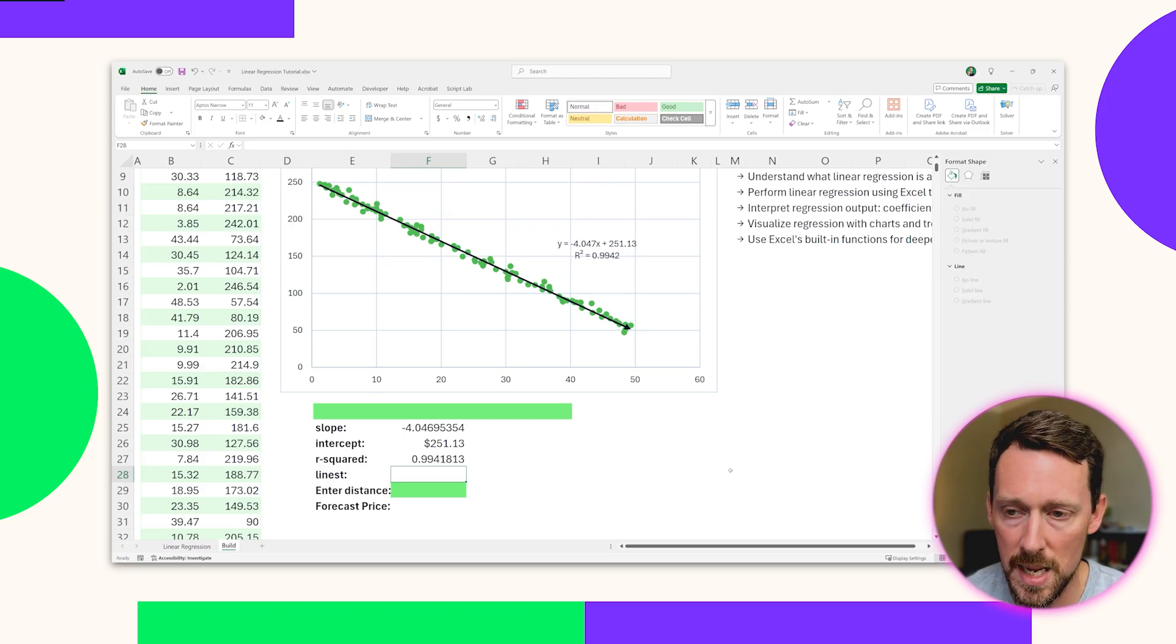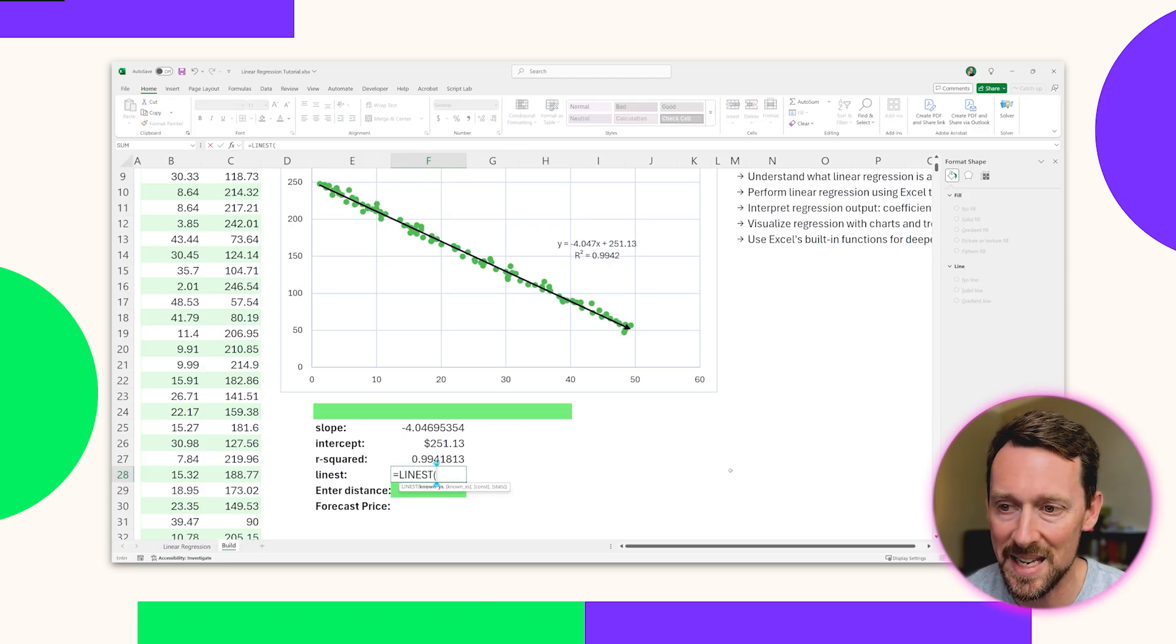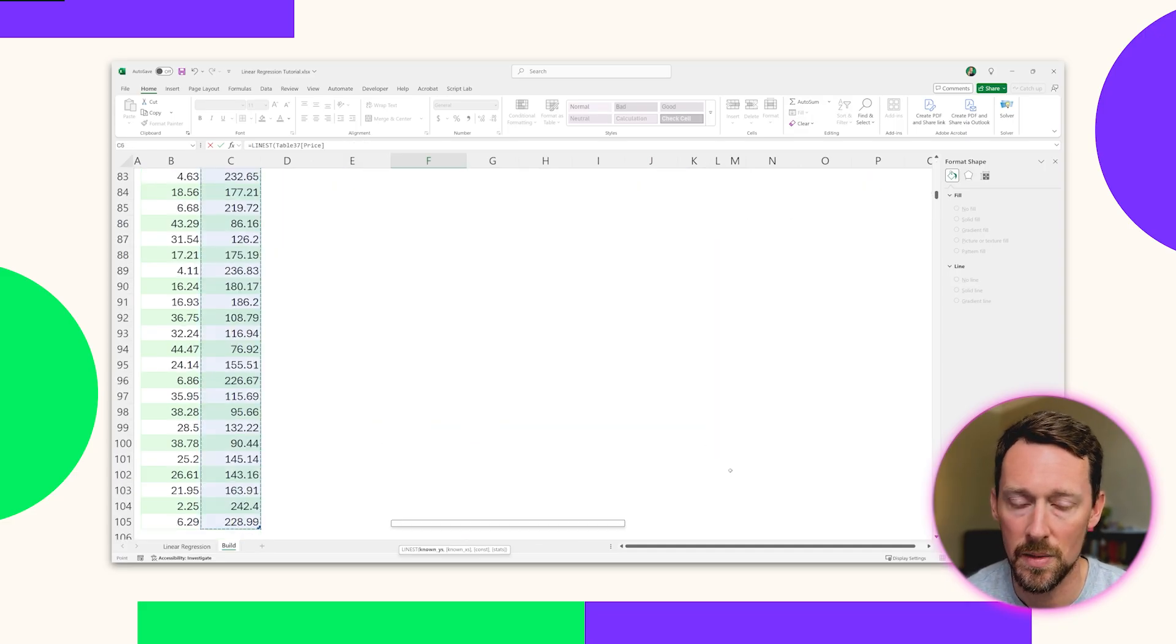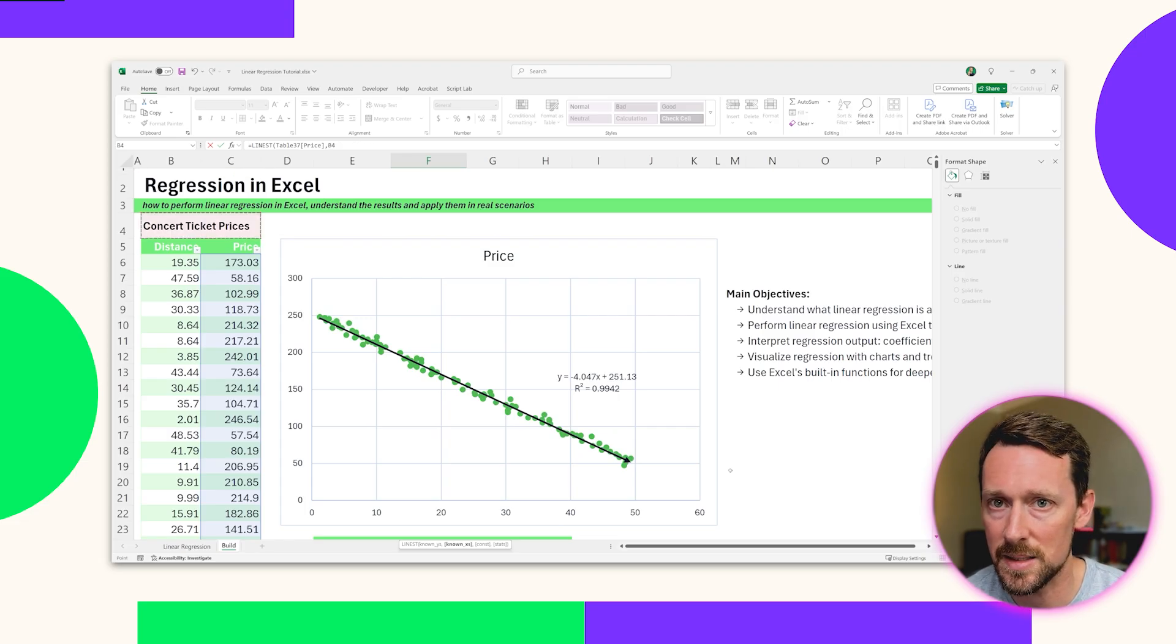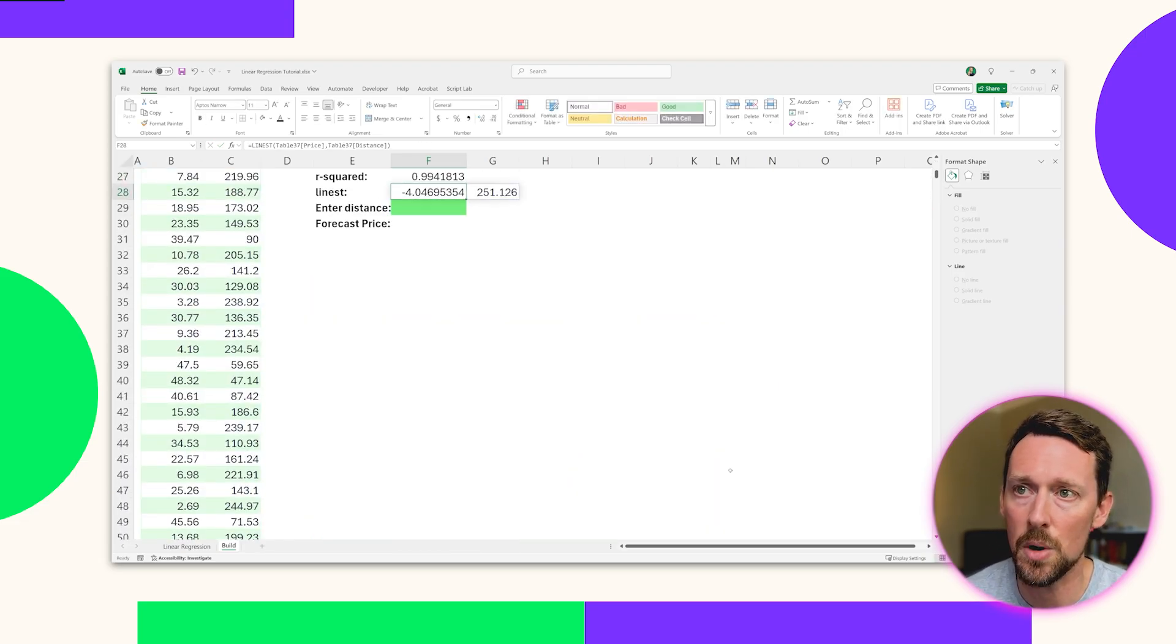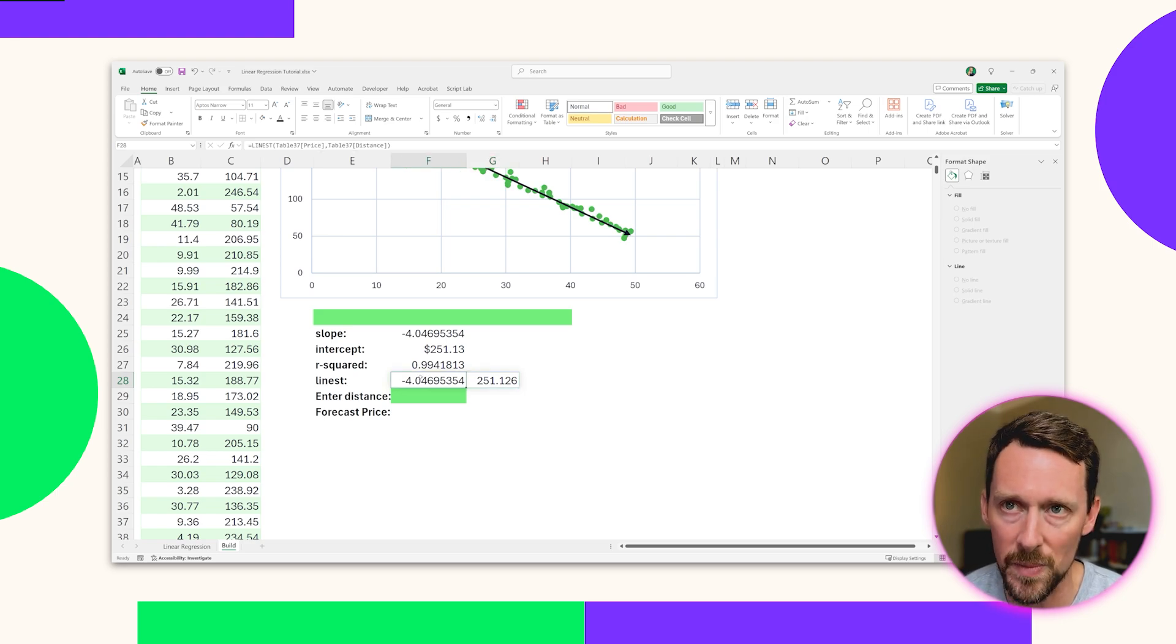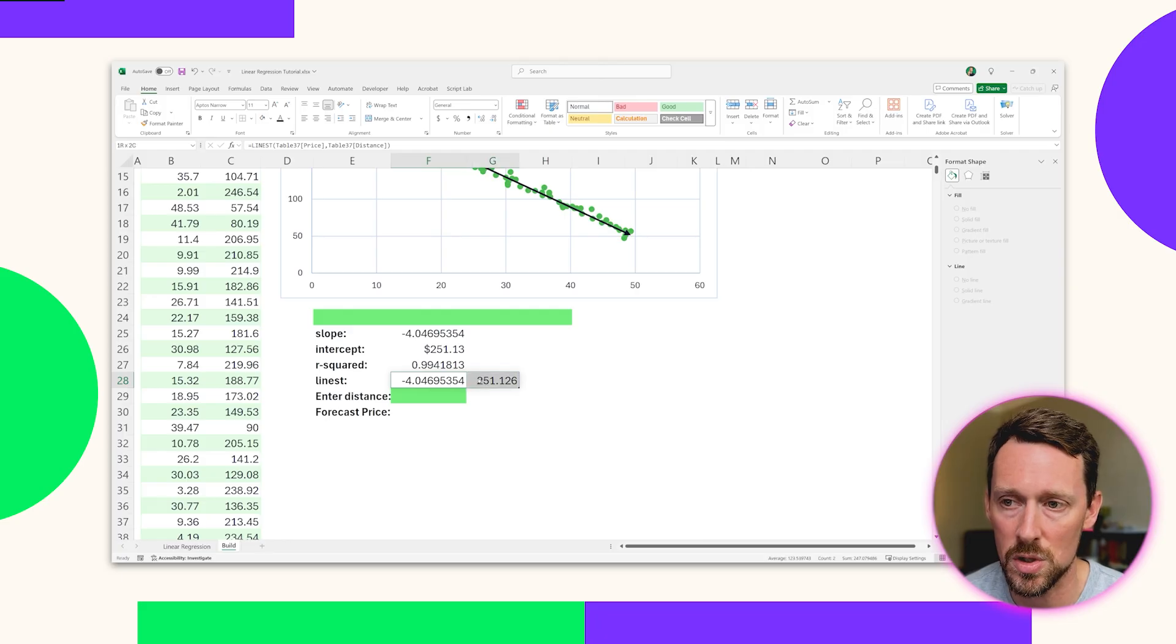To get both of those things, the slope and the Y intercept in one fell swoop, there's a LINEST formula. And that takes, you guessed it, the price, the known Y values, the distance, which is the known X values. And it gives us both negative 4 for the slope and 251 for the Y intercept, just back to back. It's what's called a spill formula. It spills from this cell where we wrote it over into the one right next to it. So it's got those two values.